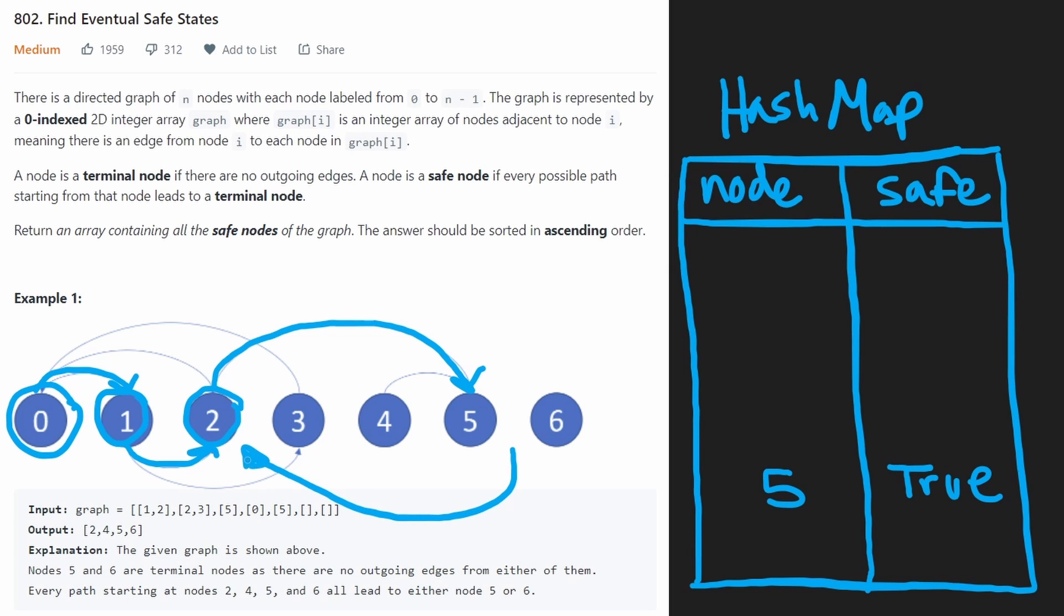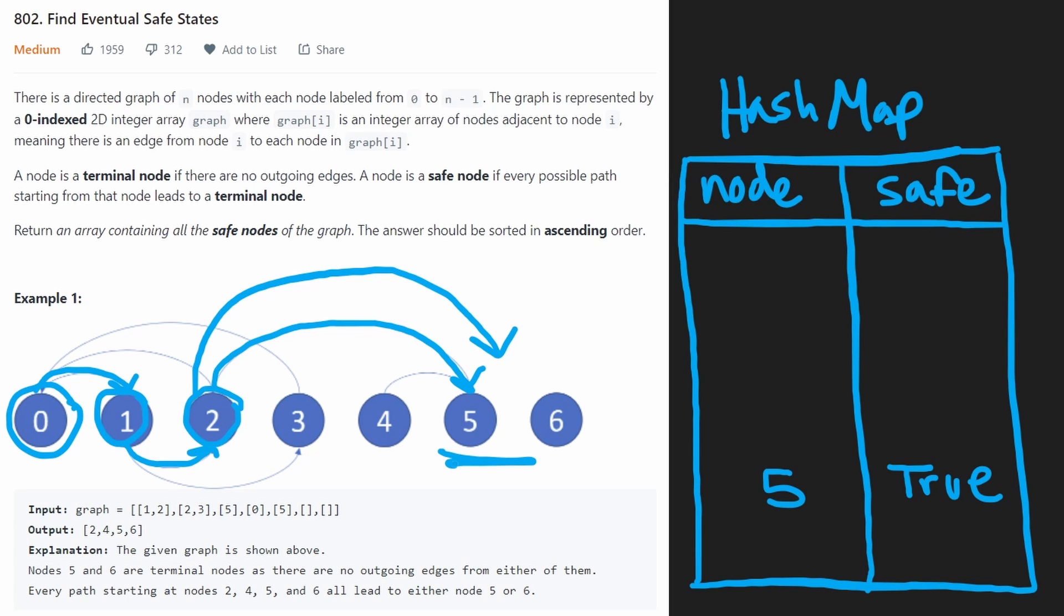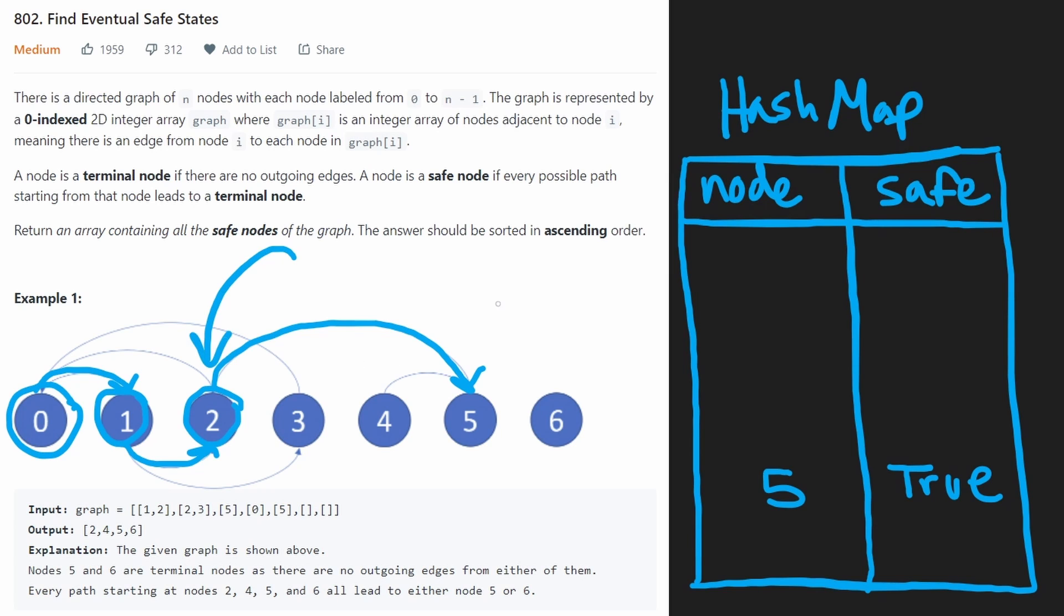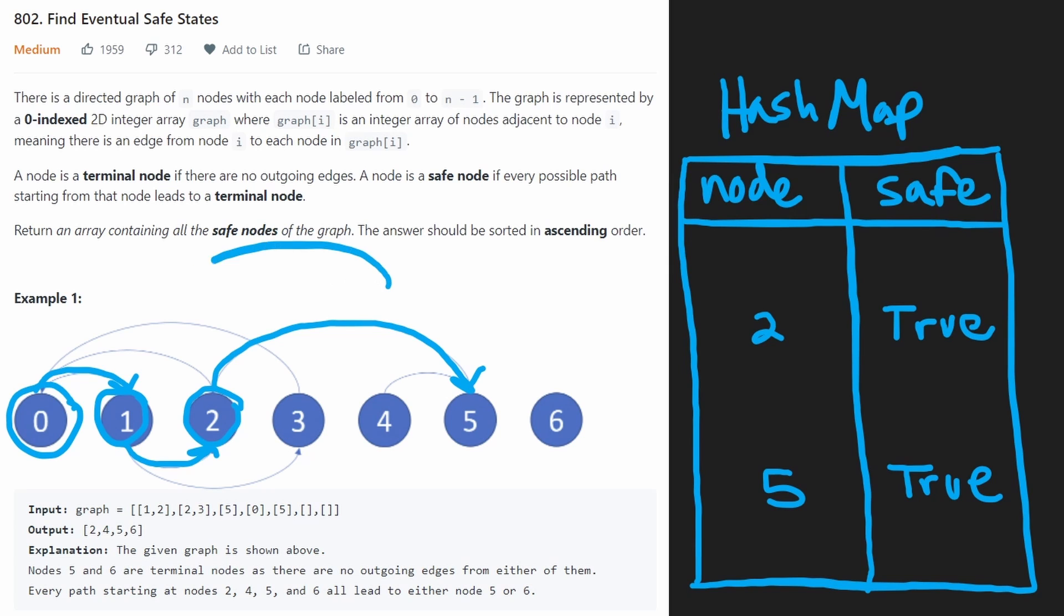And then recursively, we're going to end up getting back to two. And what we're going to say is, well, all of the neighbors of two, which only includes five, all of its neighbors were safe. So that must mean that two is also a safe node. So we're going to add that to the hash map as well. Two is a safe node. And then we're going to pop back to one.